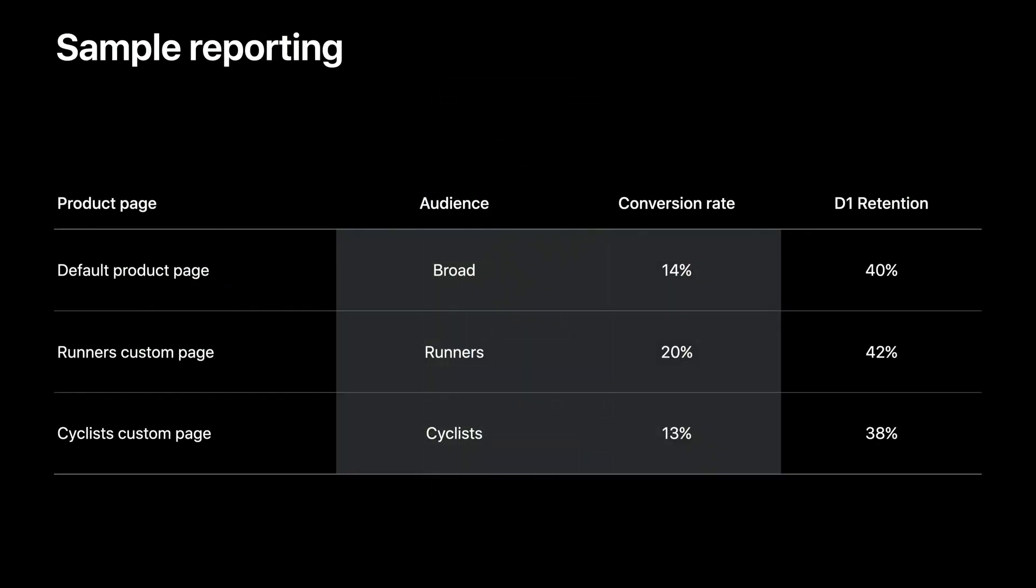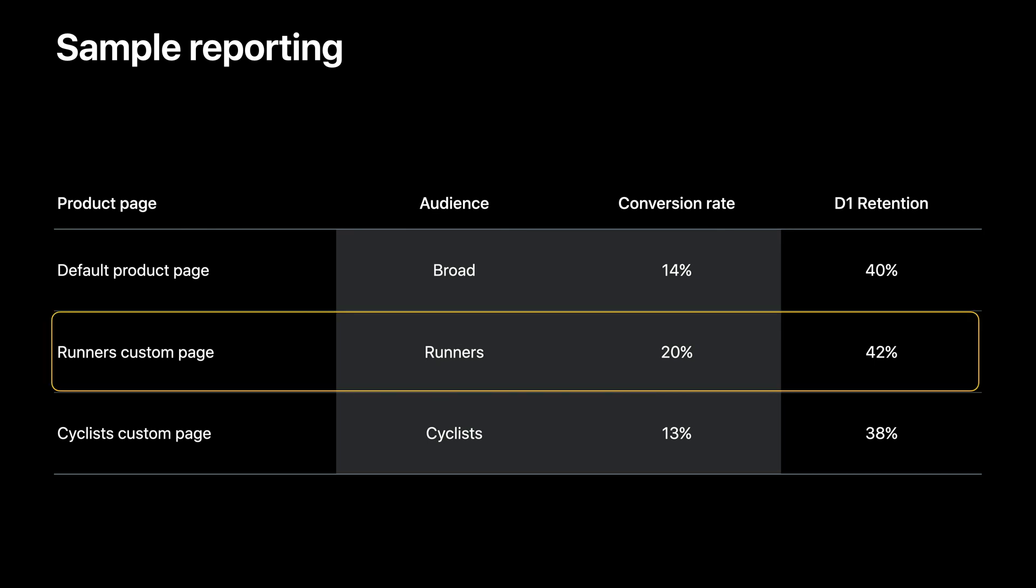After the custom product pages goes live, you can export the data from App Analytics and customize the reporting to your needs. In this case, the runner custom page saw a higher conversion rate than the default page, meaning the custom video and screenshots are performing better at converting your runner audience. It's also a good idea to validate that the D1 retention continues to be similarly strong, showcasing the runner audience remains engaged in your app.